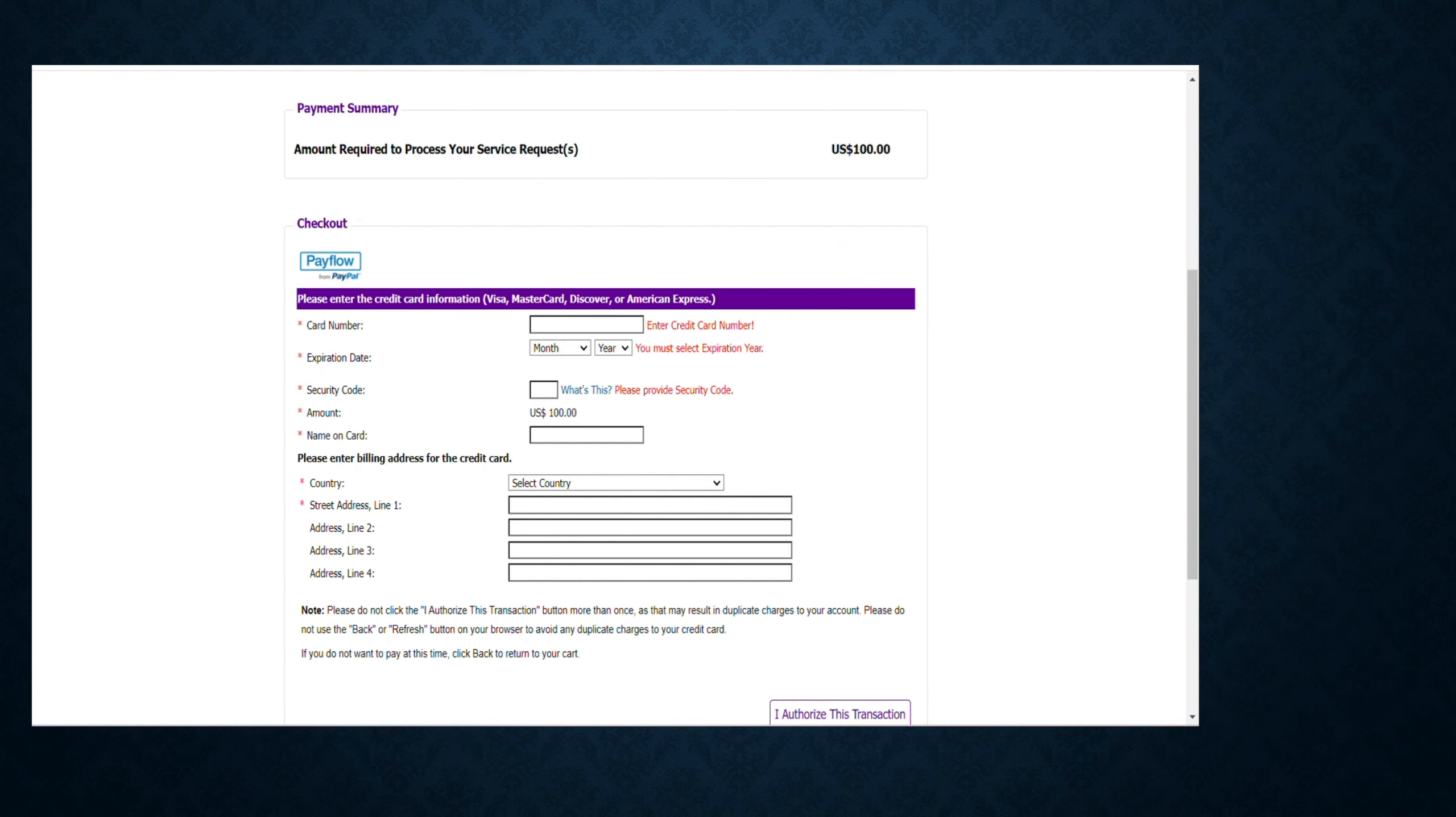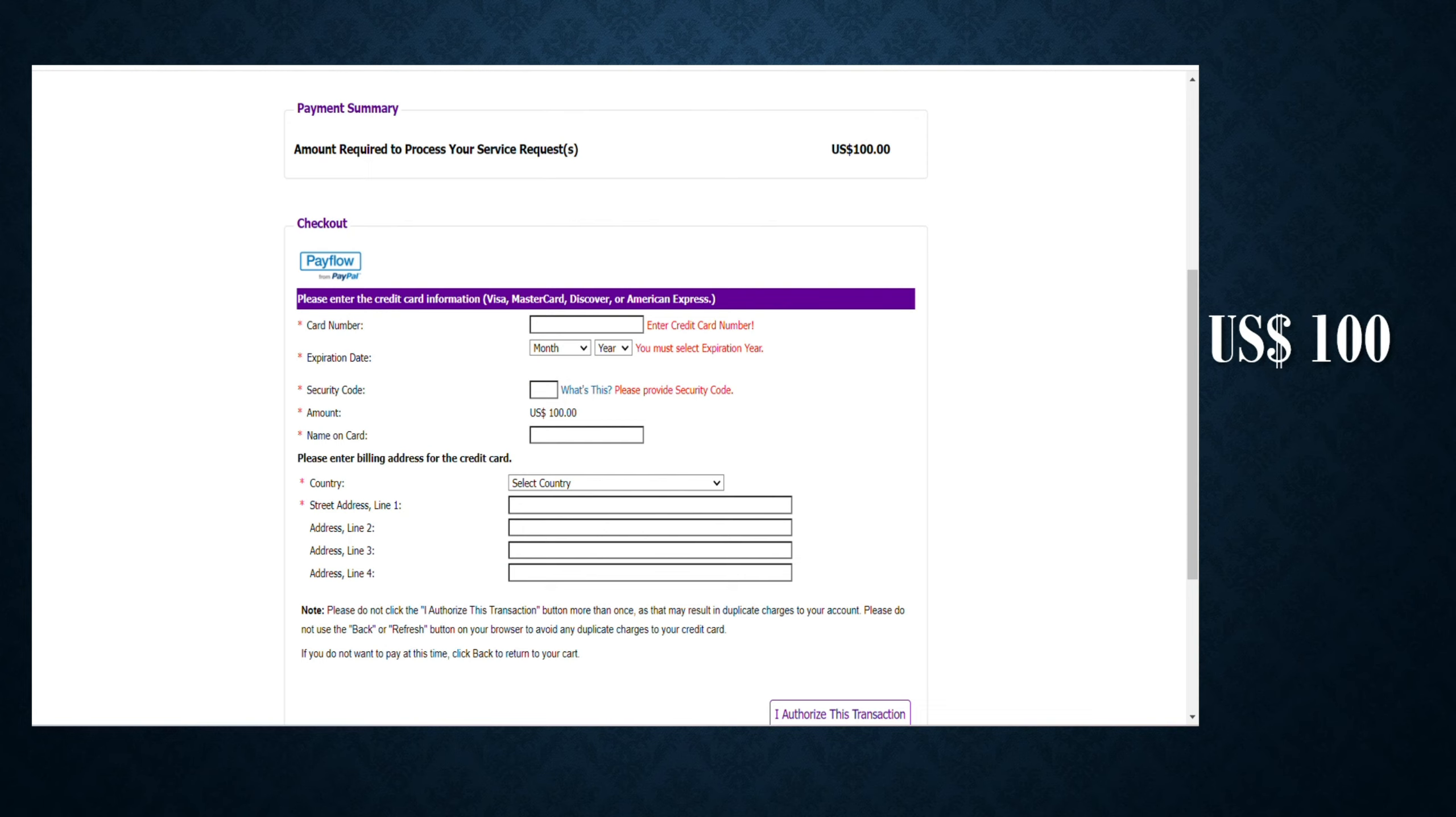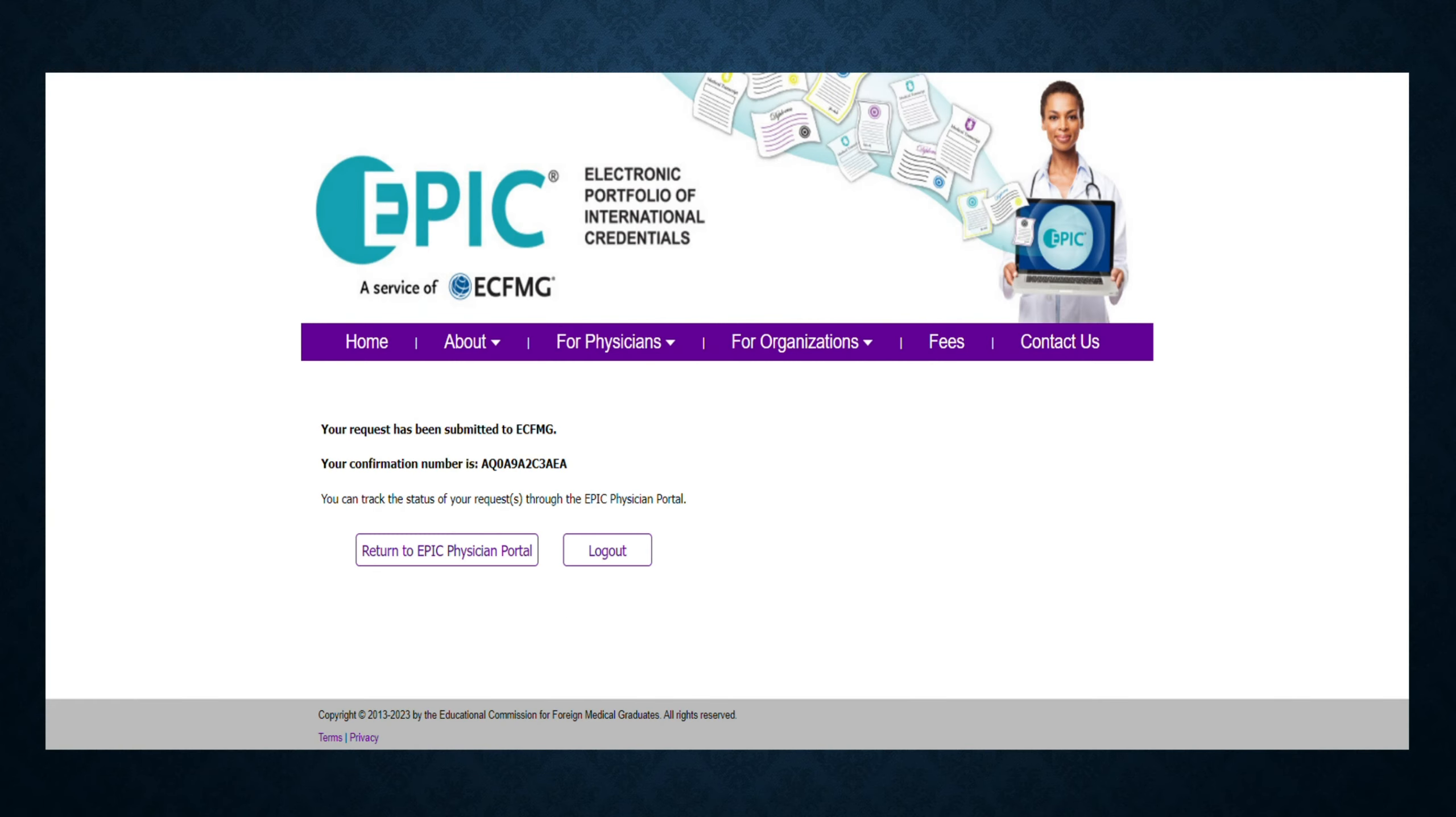Then you will be directed to enter the details of your credit or debit card to make a payment of $100 USD per document. Now you have successfully uploaded the document and requested ECFMG for its verification.